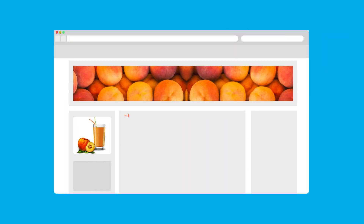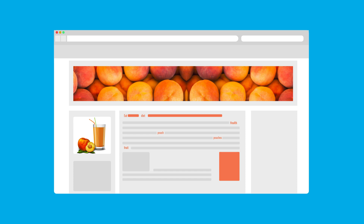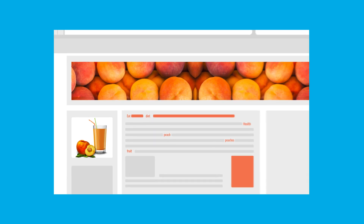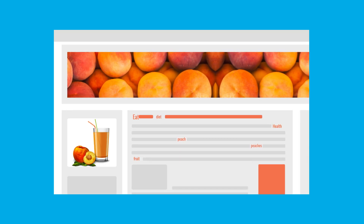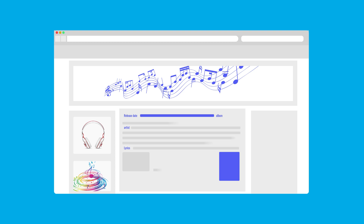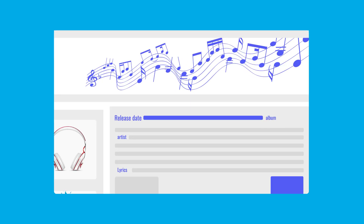Search engines look for LSI keywords to help improve understanding. For example, if your page was about peaches the food, you would also expect to have words like fruit, eat, diet, and health on the page. But if your page was about peaches the song, you would expect to have words like release date, album, lyrics, and artist on the page.